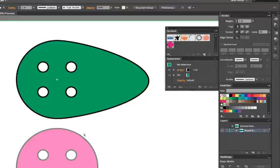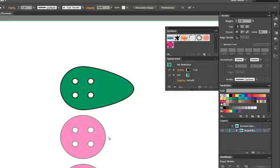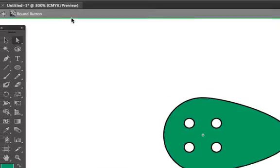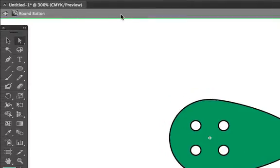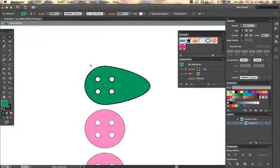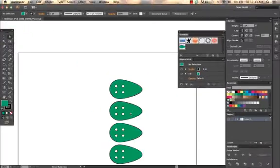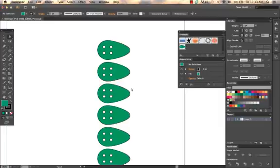So from there, you'll notice that all the other buttons, all the other symbol instances got grayed out. So I can't edit those. I'm kind of in this what's called an isolation mode, where I'm just editing this symbol. You'll also notice you get a gray bar with a green line across the top. And it's showing me I'm editing my round button. So from here, I just escape to get out. And all the other buttons are going to update accordingly. Pretty cool.